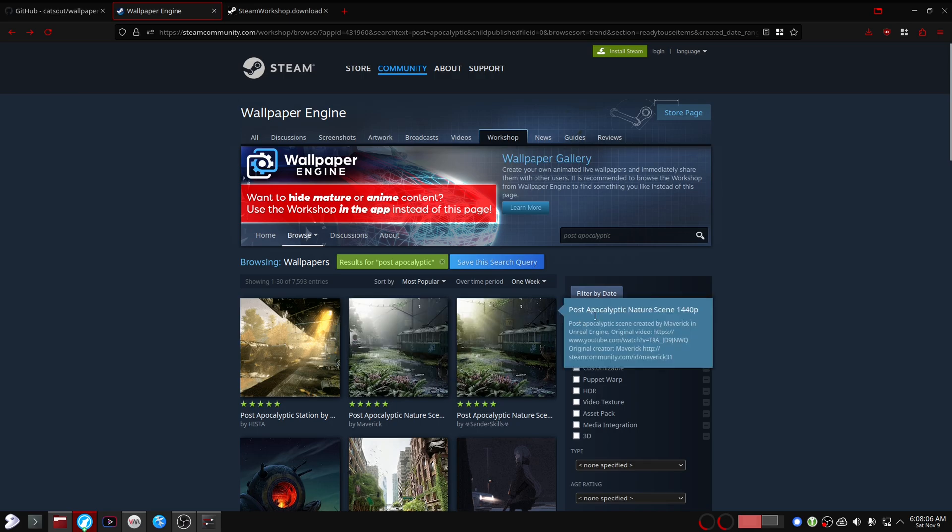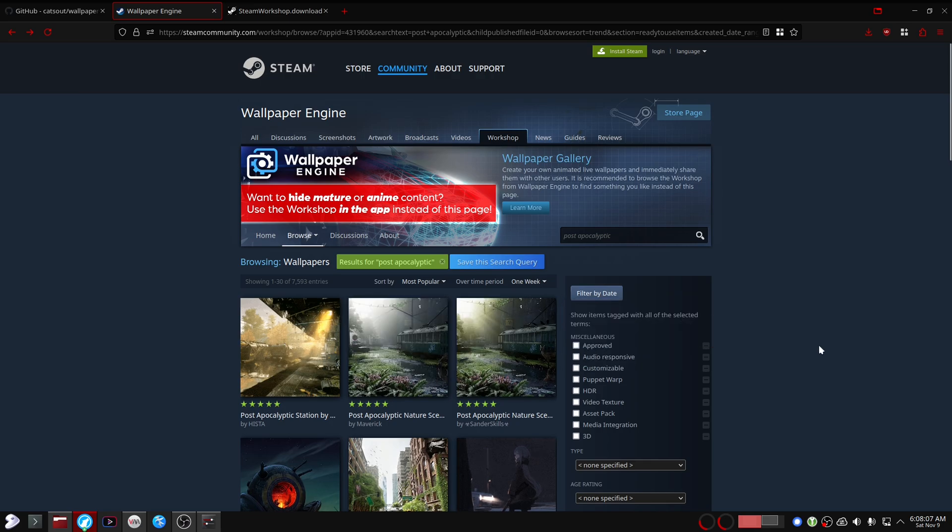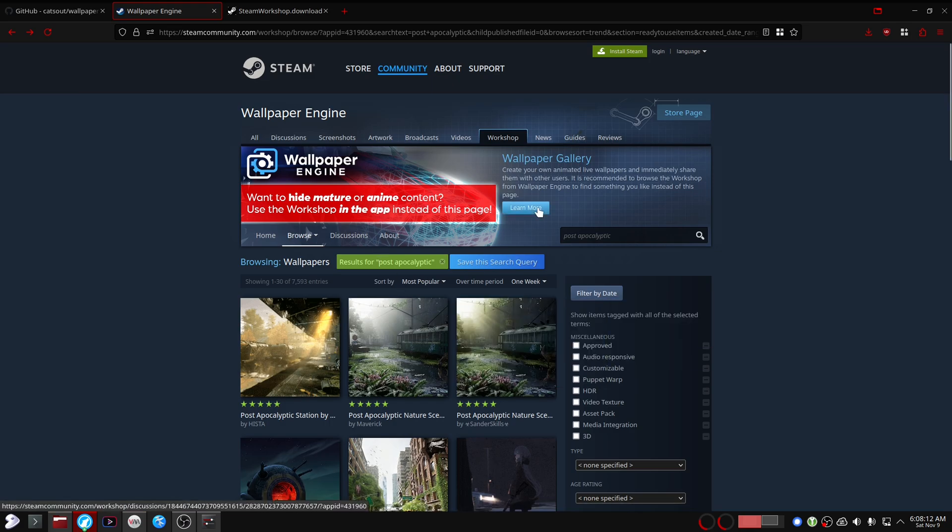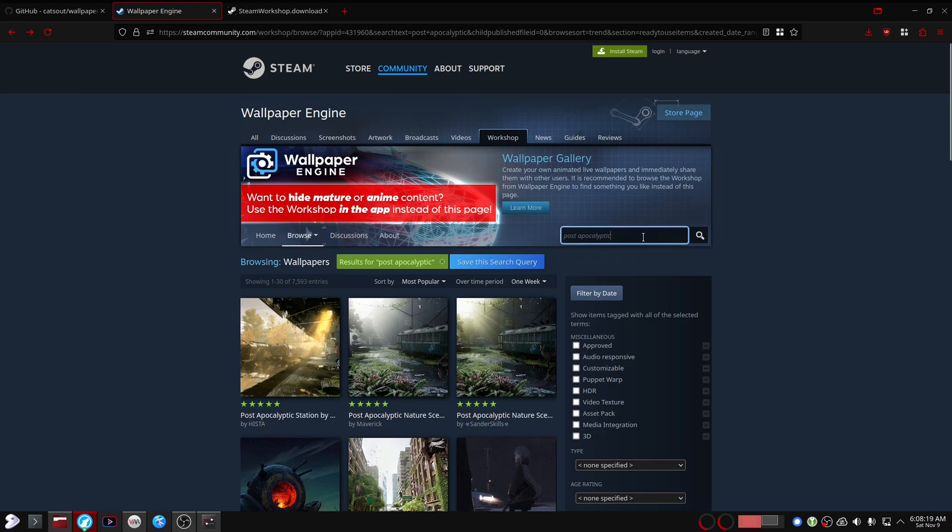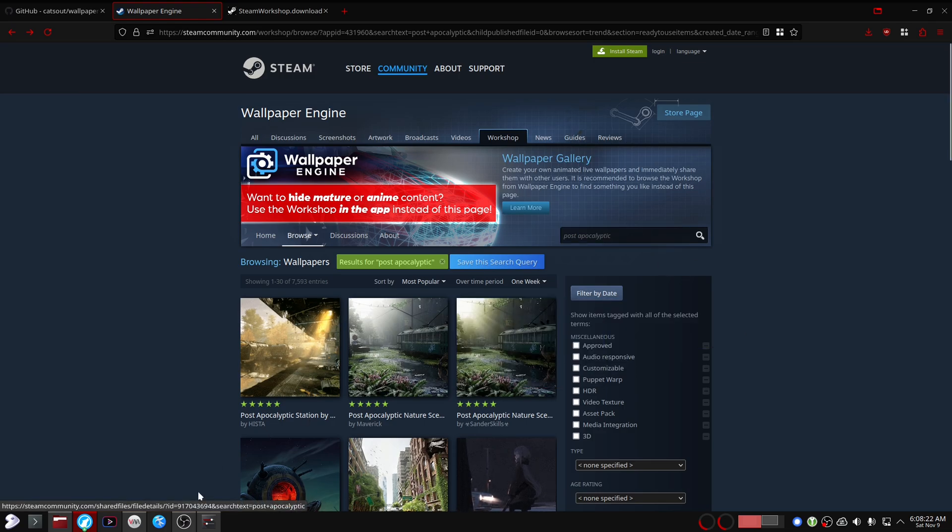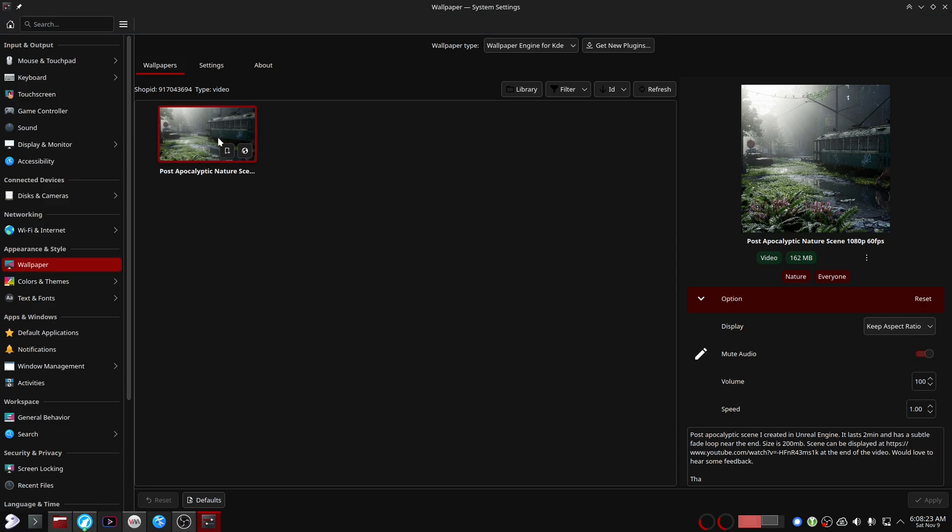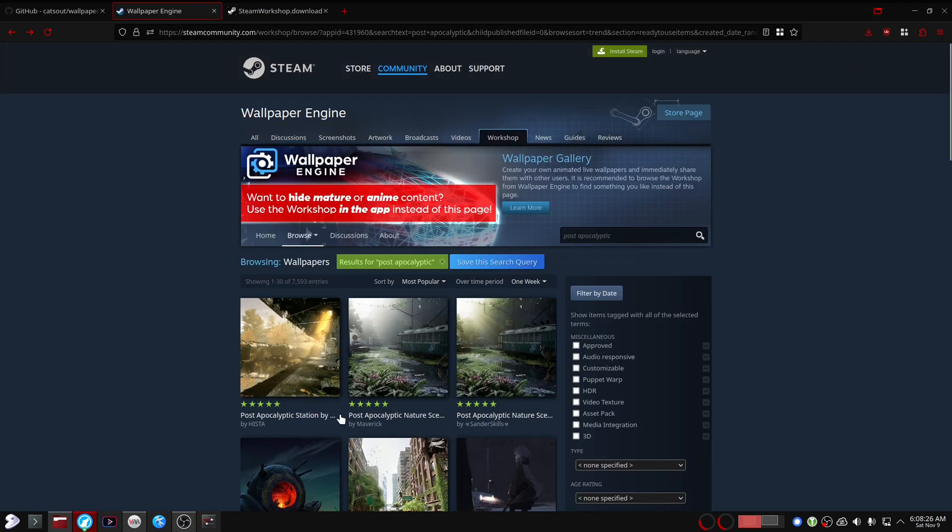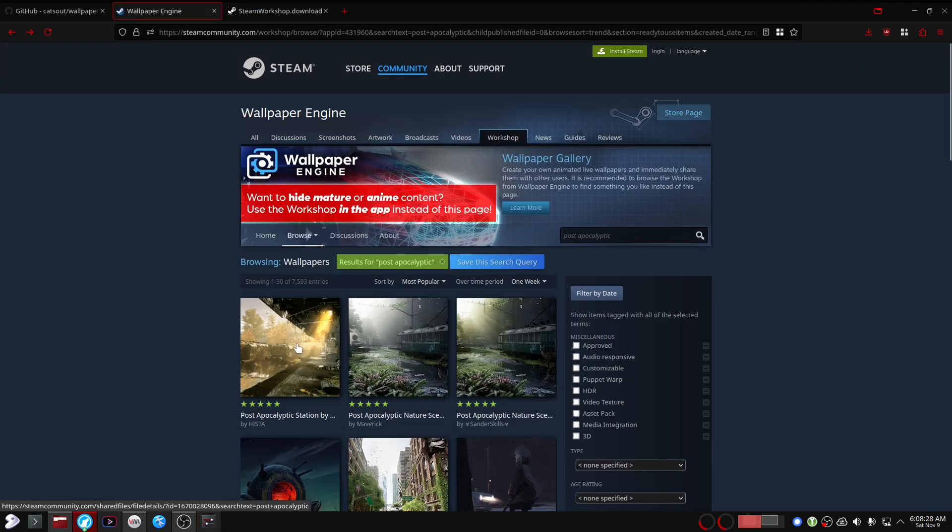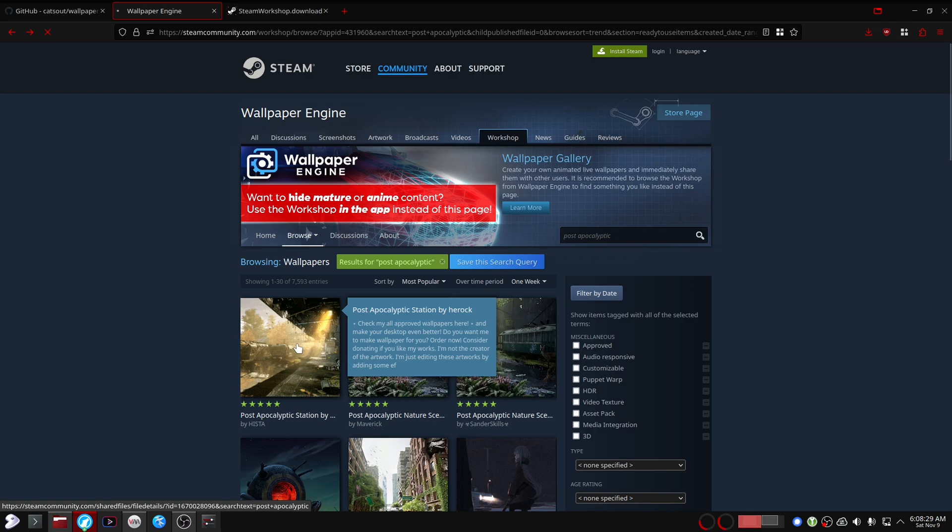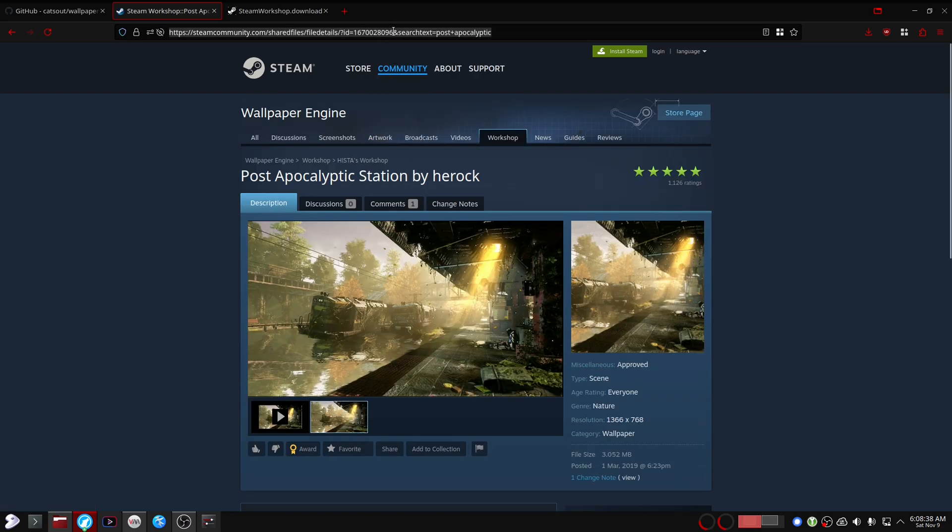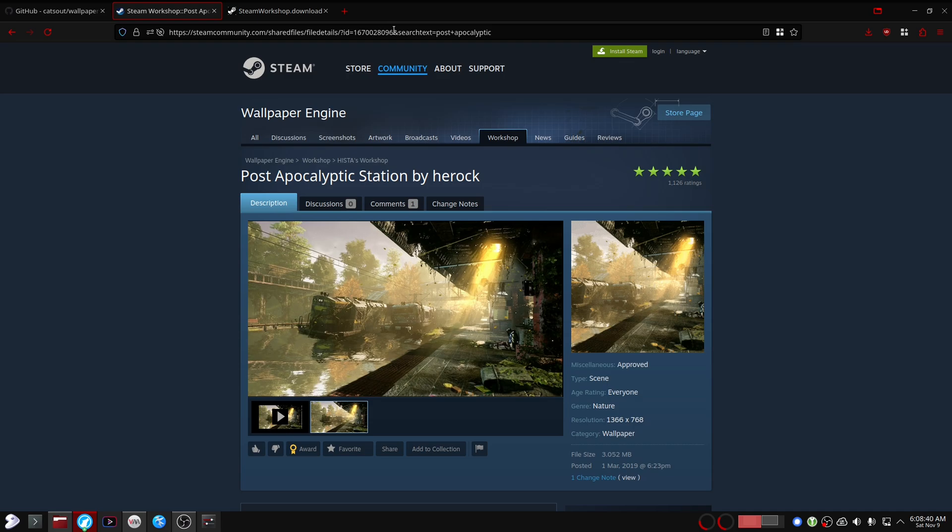Now fair warning, the workshop content for Wallpaper Engine can be pretty wild. There's a lot of NSFW stuff on here. So I've searched for post-apocalyptic here and this is the wallpaper that I like the most, but I already have it installed. So let's try this one for this video.